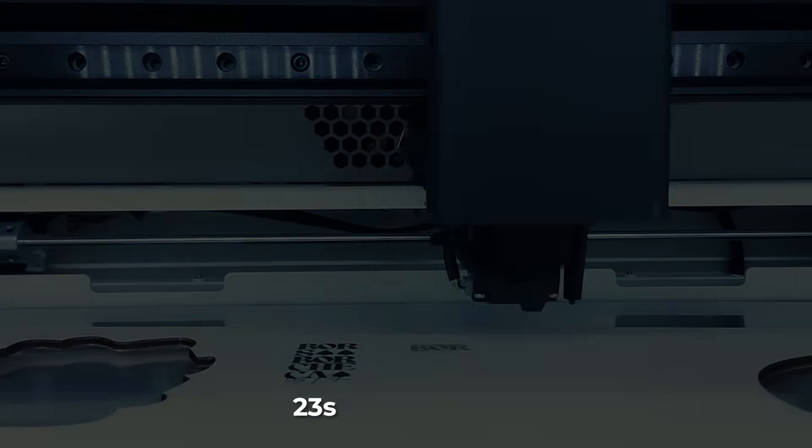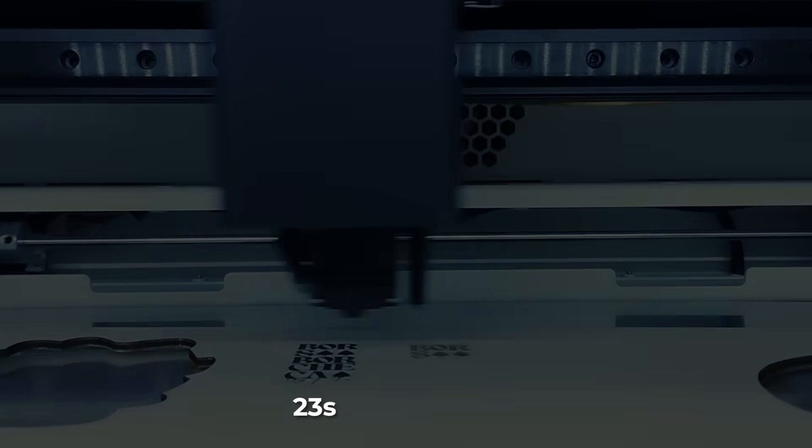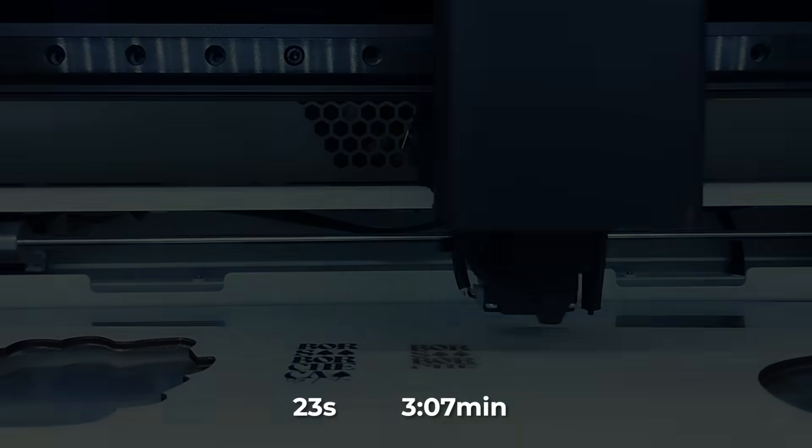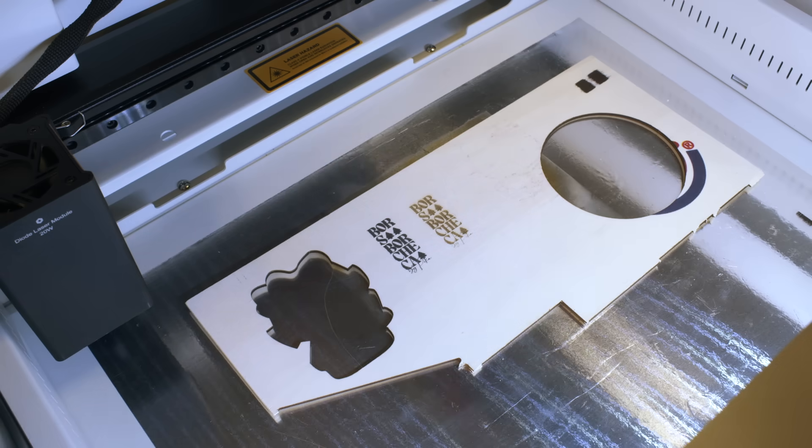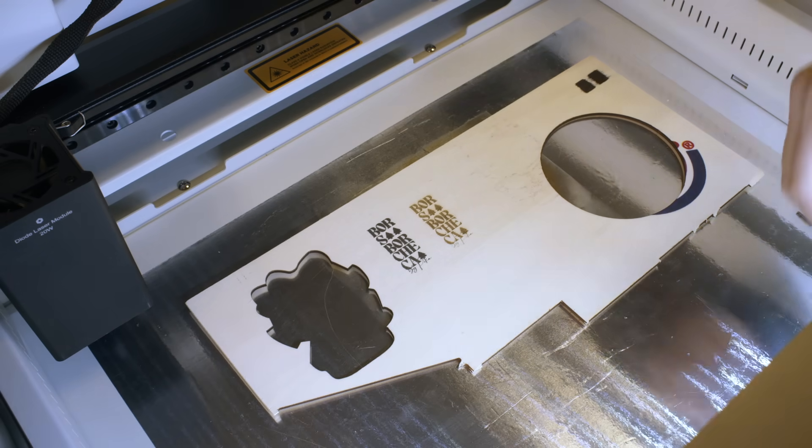Printing of this logo took 23 seconds. Then I engraved the same logo with the laser module and it took 3 minutes and 7 seconds. So printing is basically 8 times faster than engraving. It could be a huge time saver if you have to do it a lot.